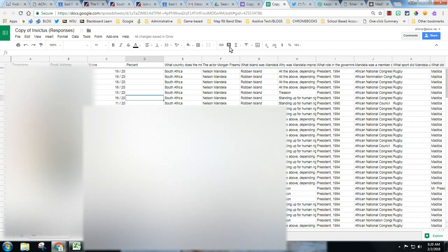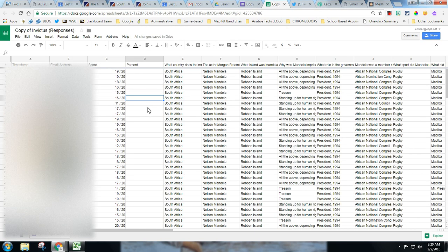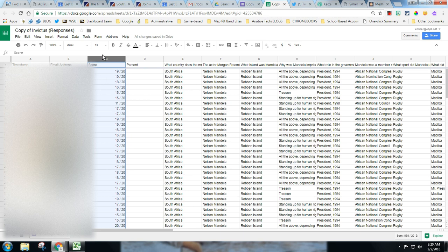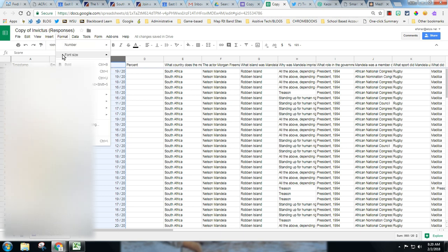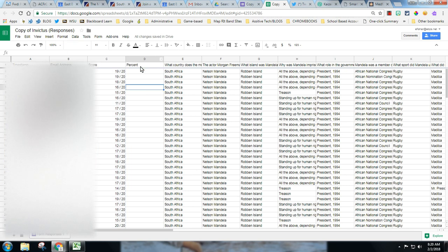You can simply put in a formula, and I will give you the formula to copy and paste. So all I did here was I took this column score and I inserted a column to the right and I titled it percent.